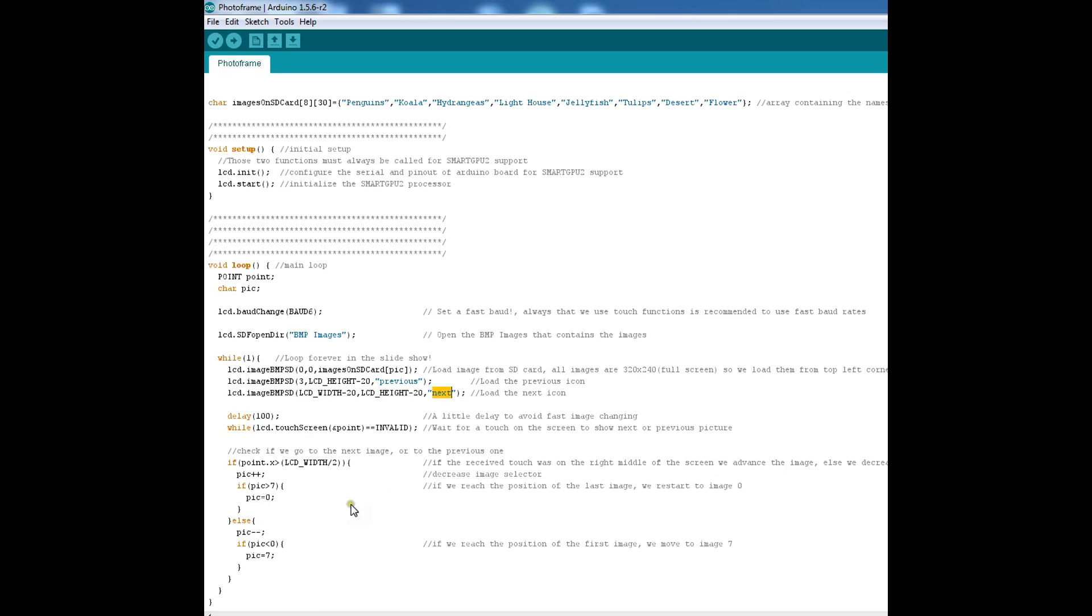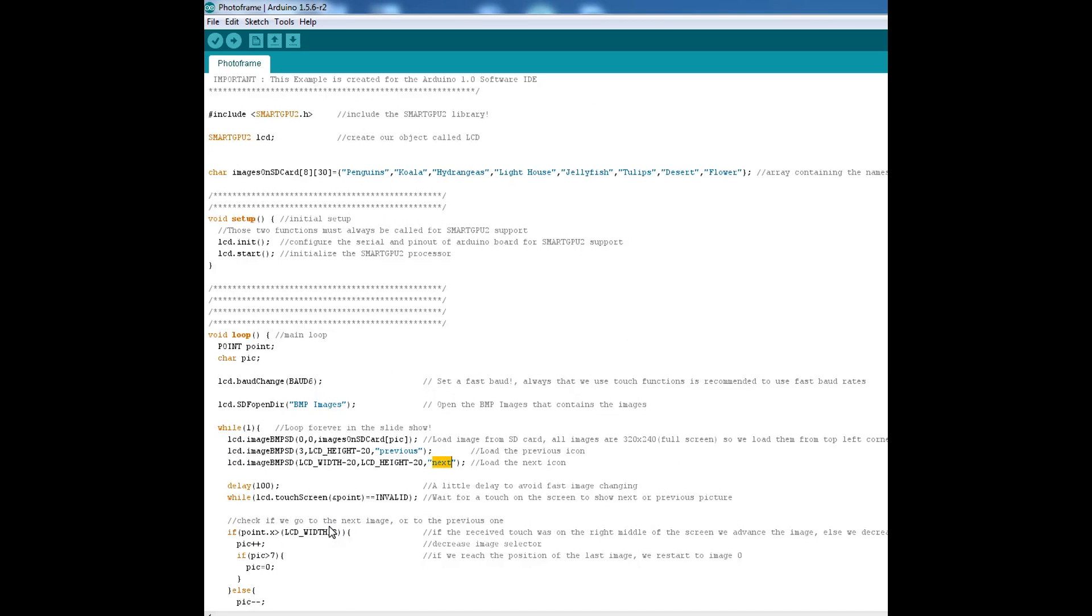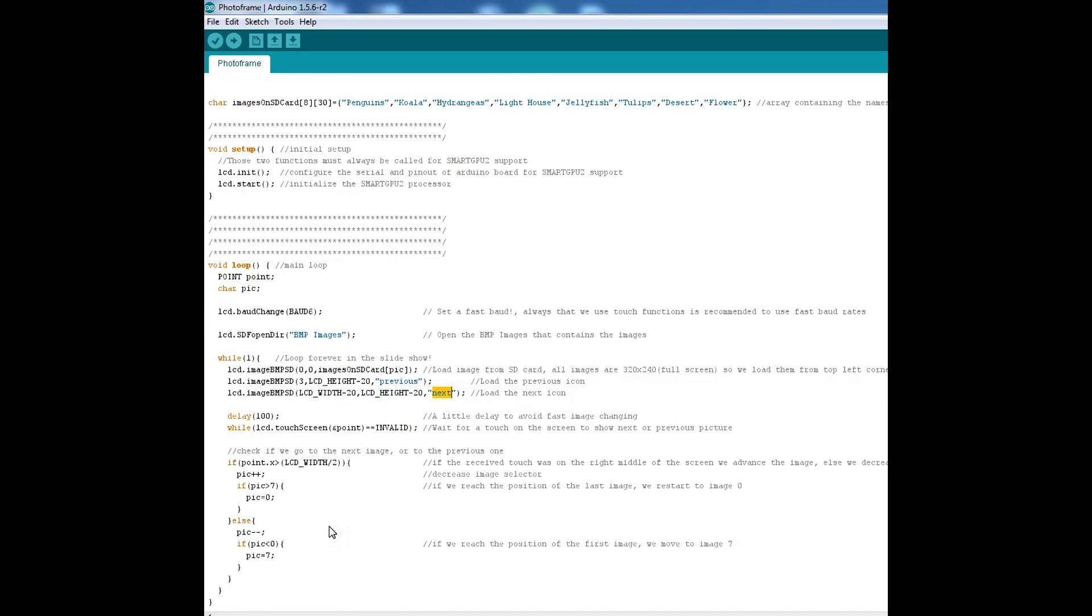So all this code is freely available on visittechnologies.com and the link is in the description. So let's go ahead and upload this thing.